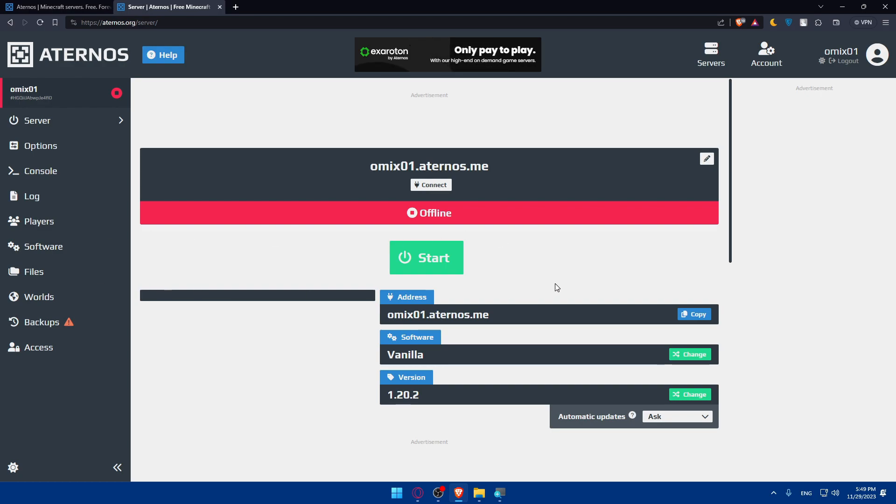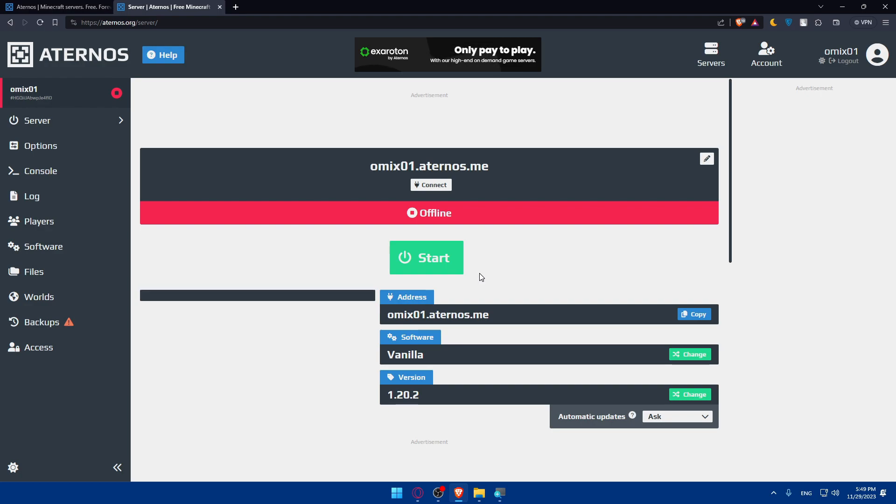That's going to be it for today's video. Congratulations for uploading your world. Make sure that uploading your world to an Aternos server allows you to enjoy gaming in your personalized space. Thank you for joining me today, and here's to many exciting adventures on your Aternos server. I will catch you in the next video. If you like this video, make sure to leave a like down below and subscribe to our channel for more helpful tutorials like this one. That's it, goodbye.